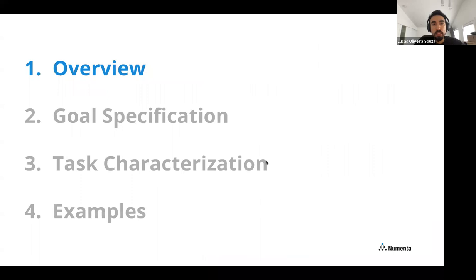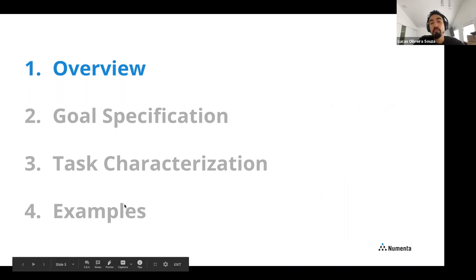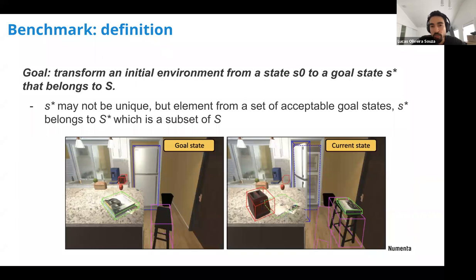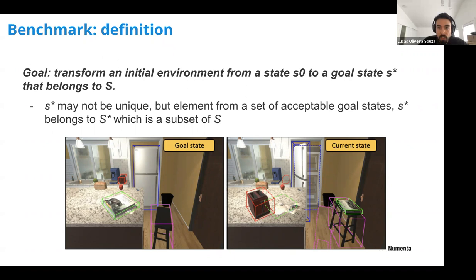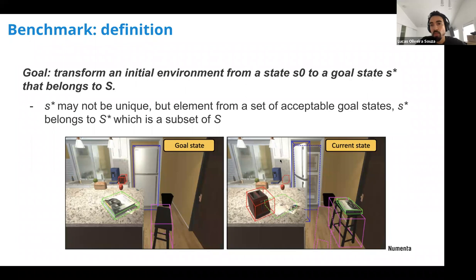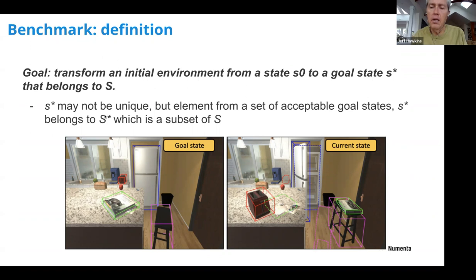The overall view: at the end I'll give examples of environments, in the middle I'll specify how to characterize benchmarks and goals, and first I'll give a brief overview. The goal of the benchmark is to transform an initial environment from state S0 to a goal state S* that belongs to a set of states S. The goal state may not be unique — S* can be an element from a set of acceptable states, big S*, which is a subset of all possible states.